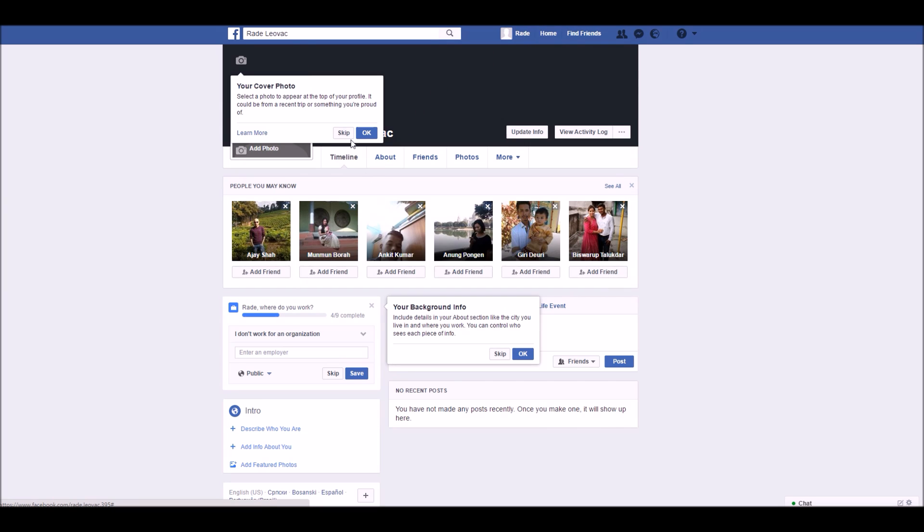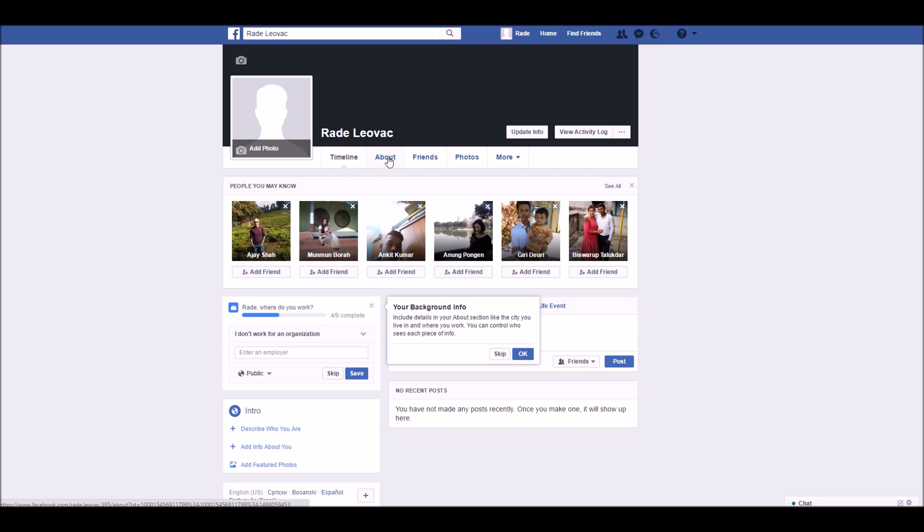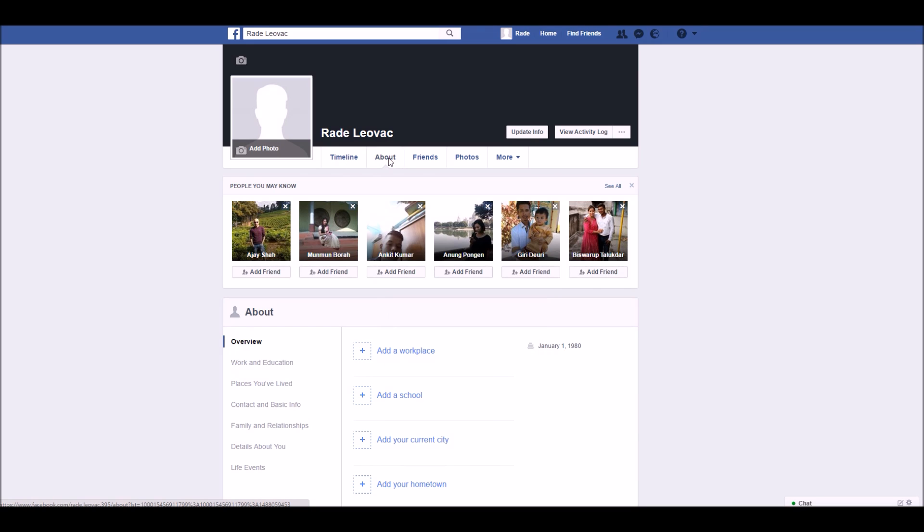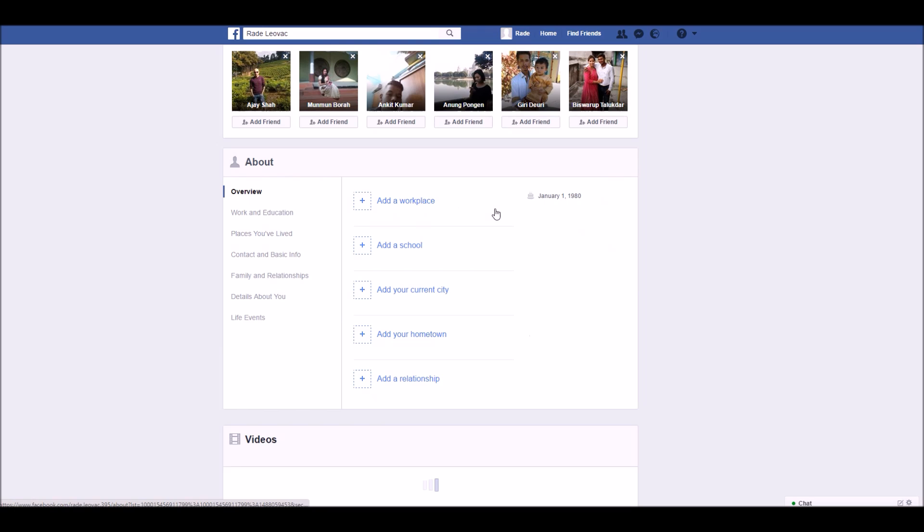Under the cover photo, find the About section. Click on it and scroll down in the About section.